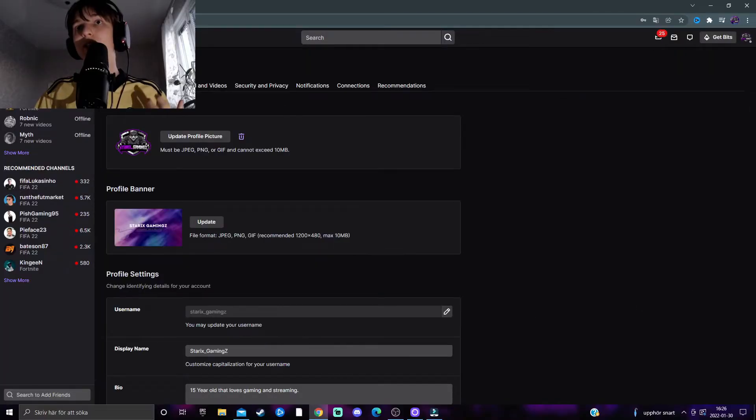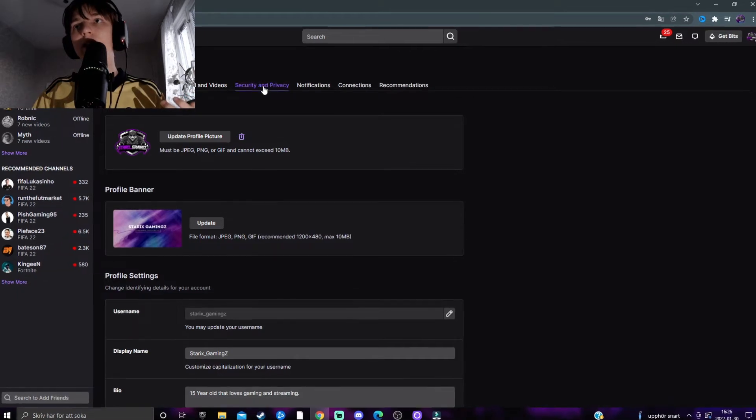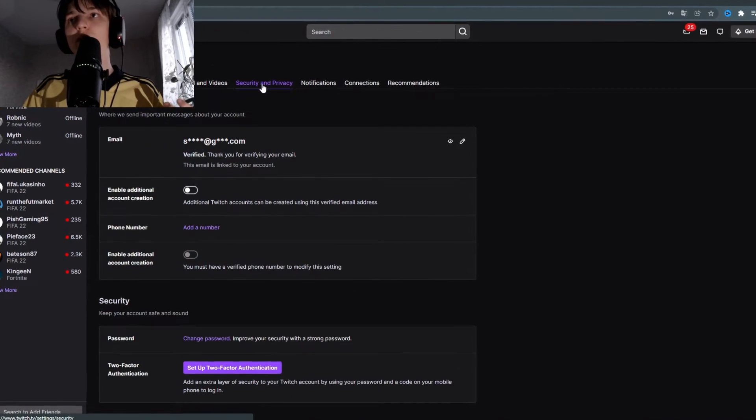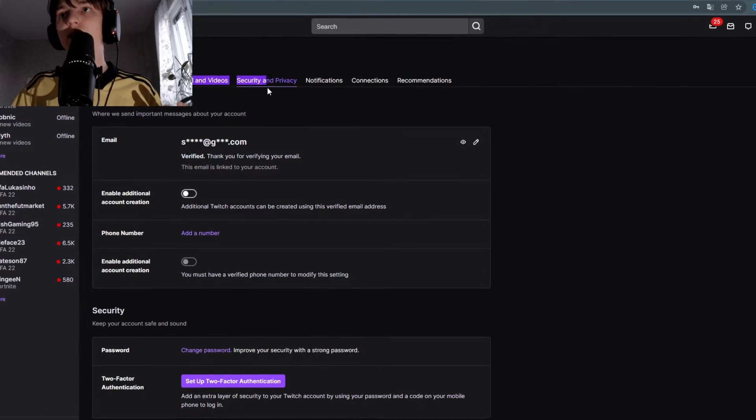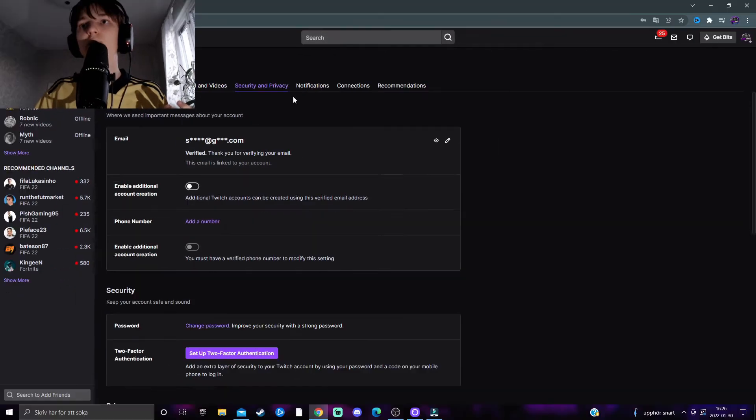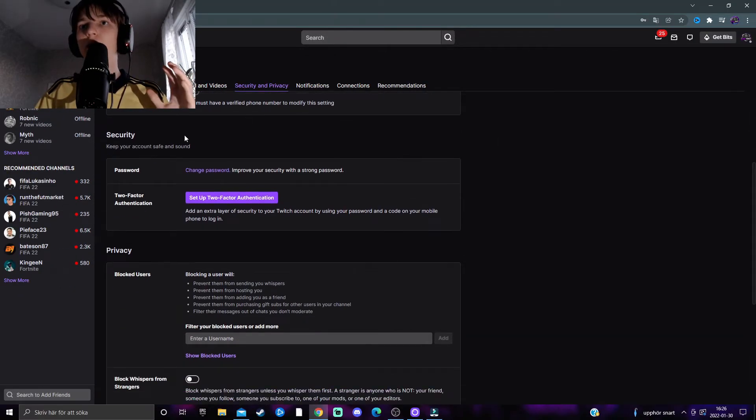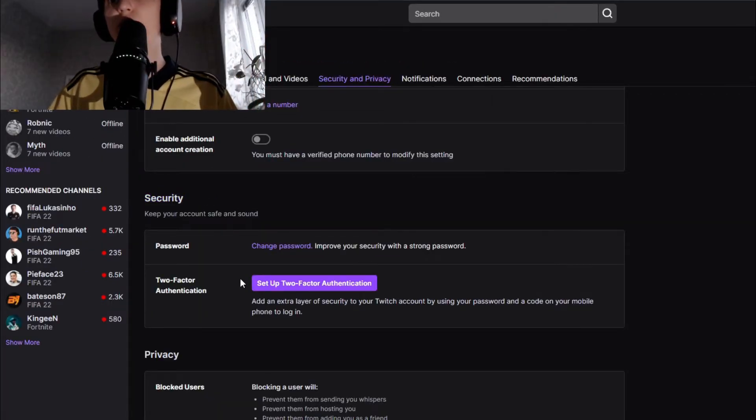This will take you to the settings page. From here, select the Security and Privacy section, scroll down a little bit, and underneath the Security section you should see an option to set up two-factor authentication.